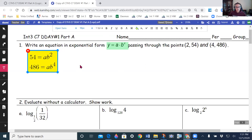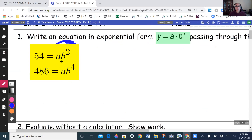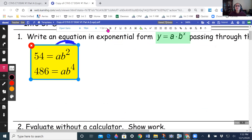What you want to do is solve one of these equations for a or b so you can substitute into the other. I would recommend solving for a — that way we don't have to deal with b squared or b to the fourth. Always do the one with the smaller exponent, which is the one with b to the power 2.